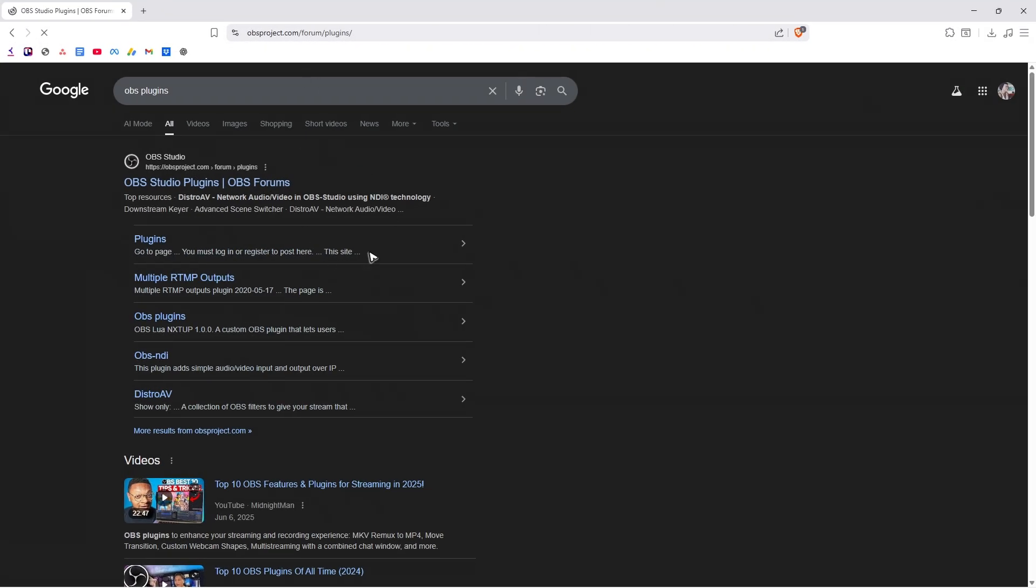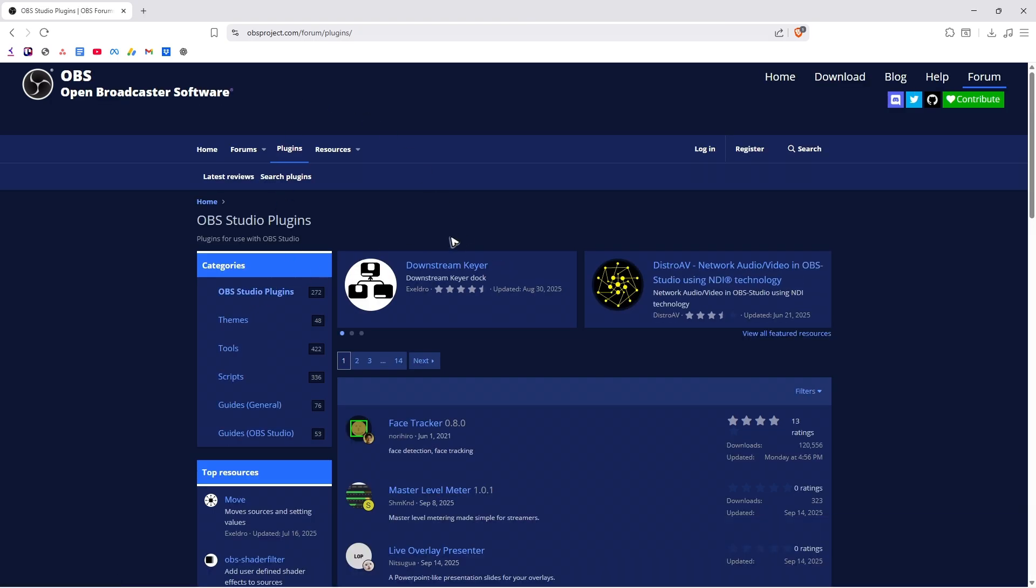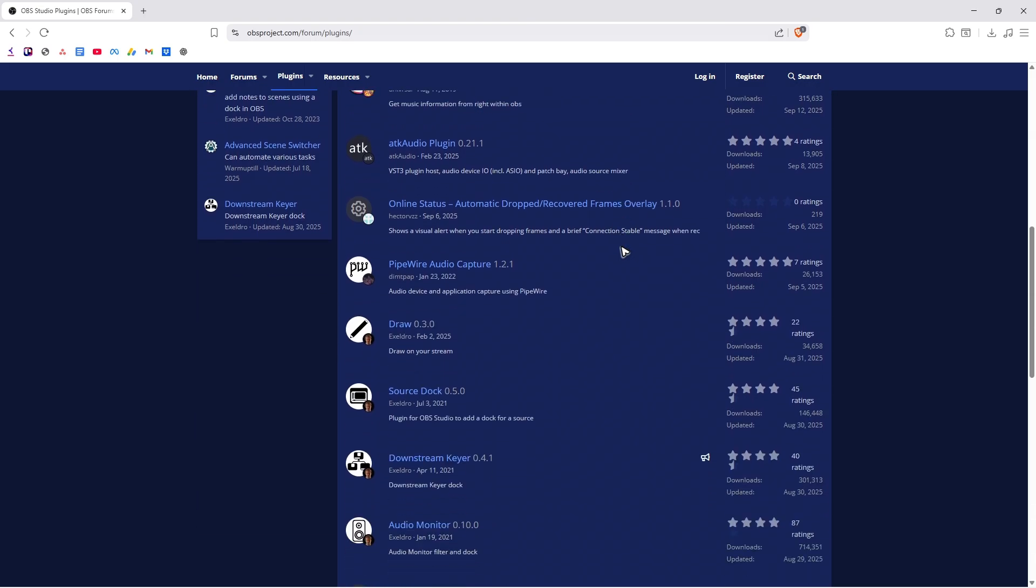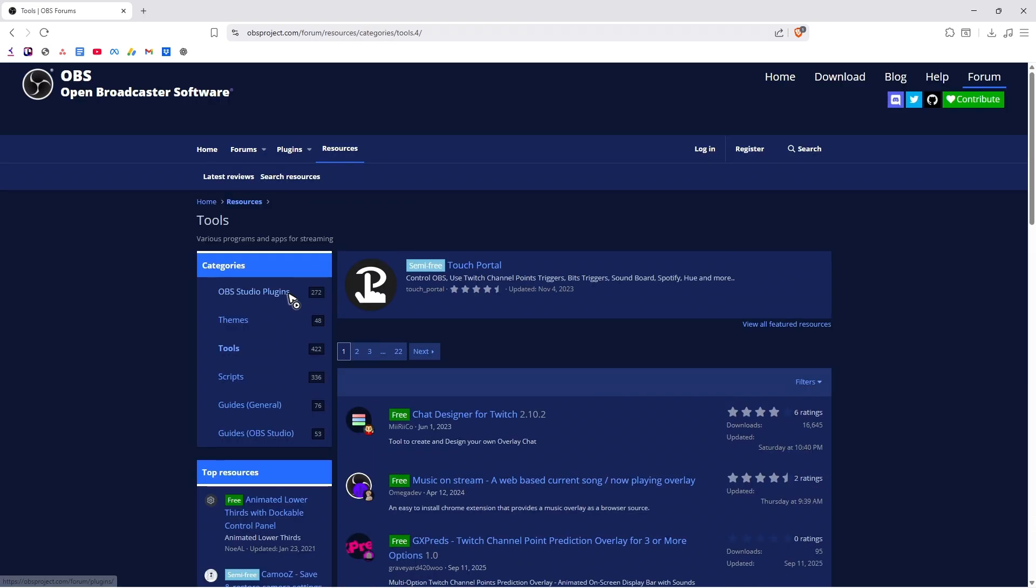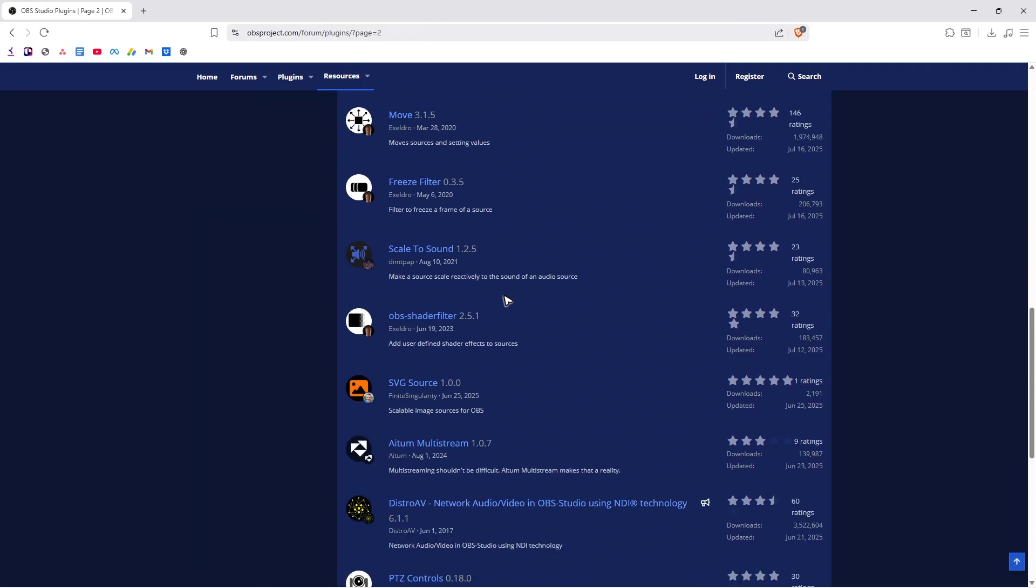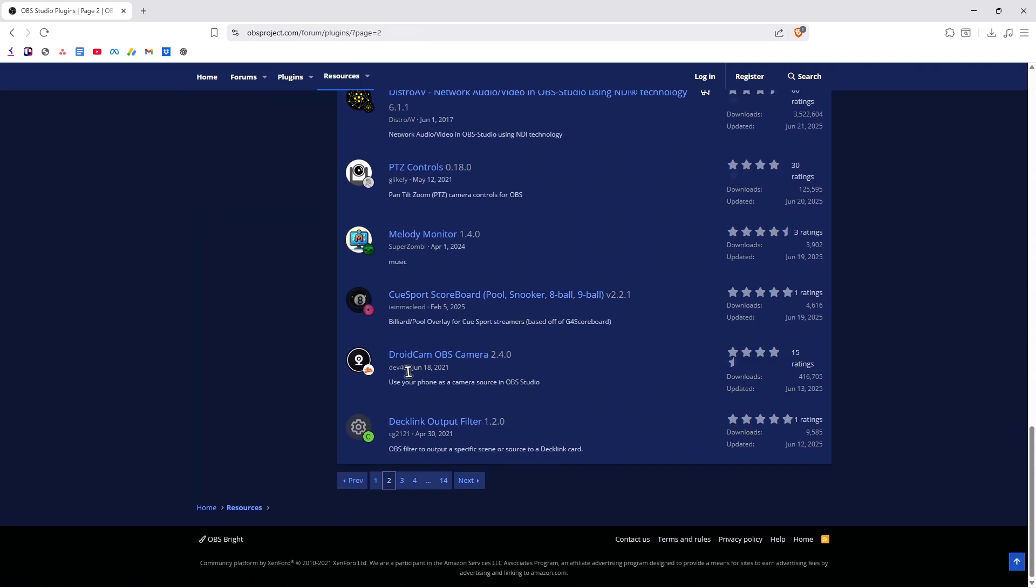Wait for it to load. Once it loads, go ahead and go to OBS studio plugins again and find a specific plugin. You can use these categories right here. For example, I am under tools. Let's just try this one, DroidCam OBS camera.